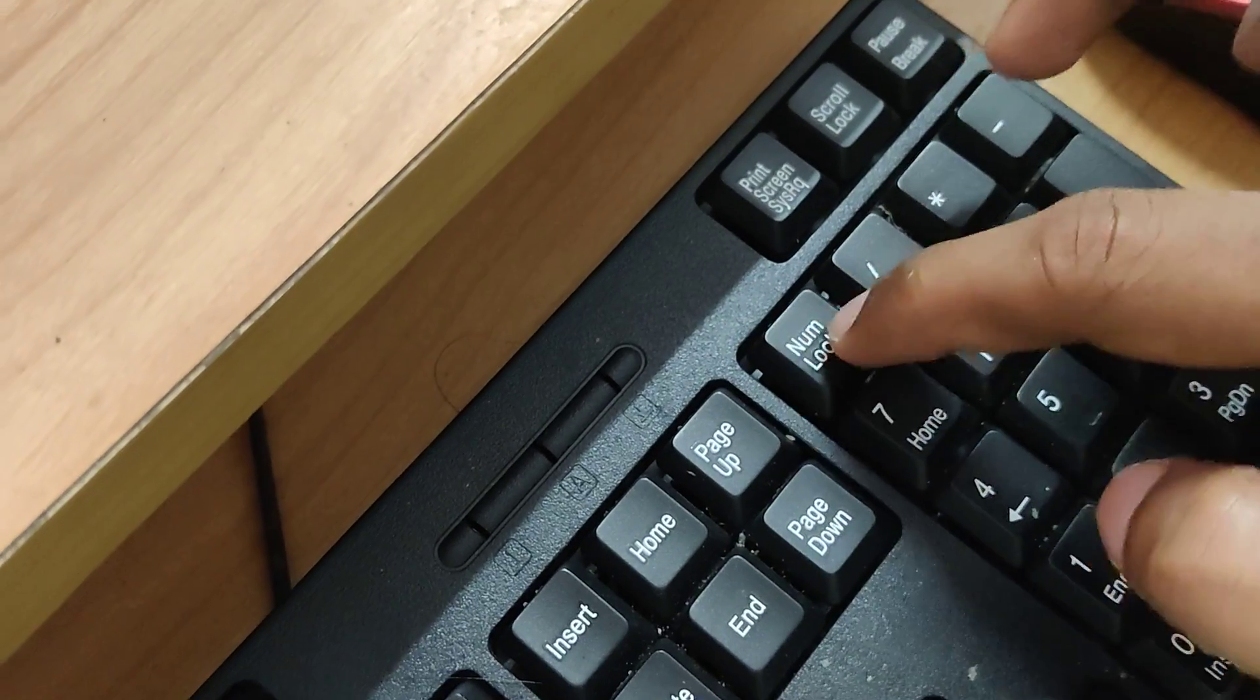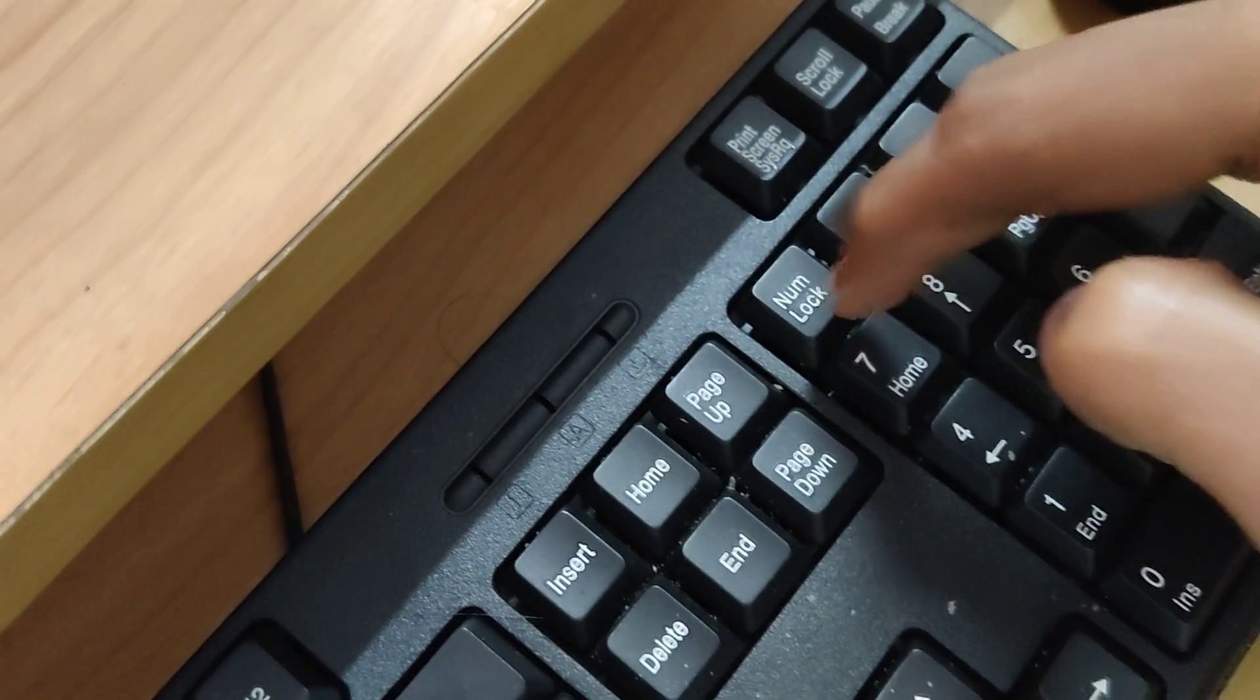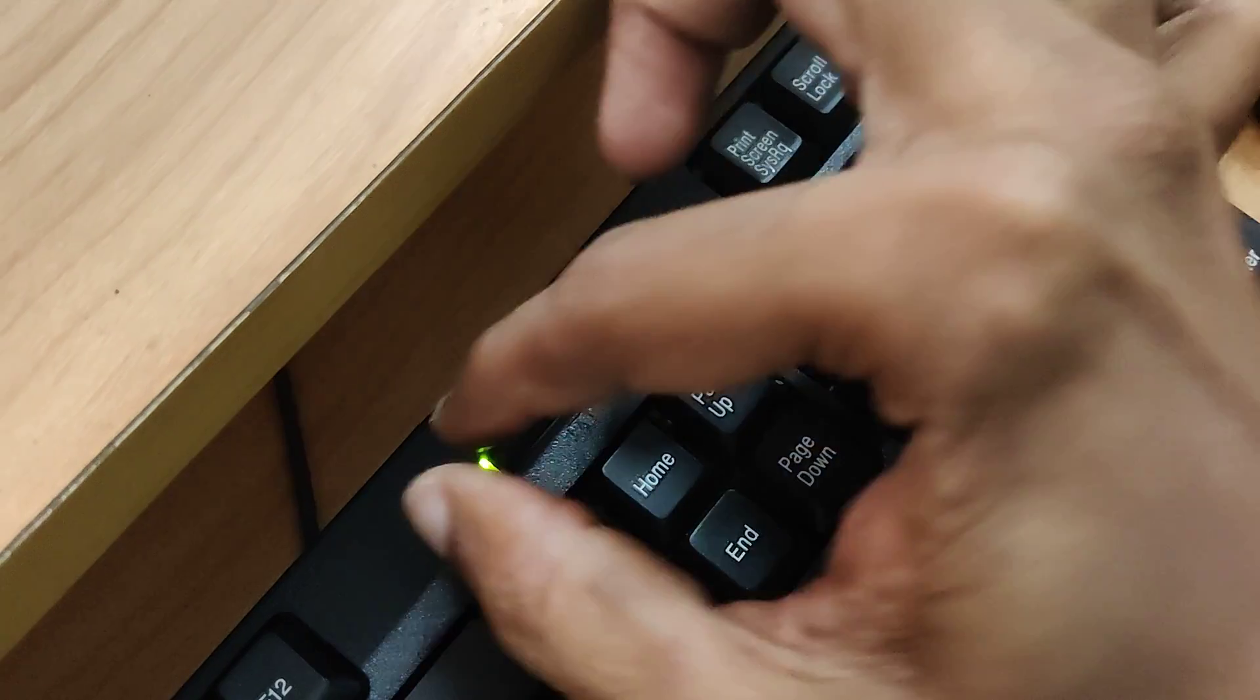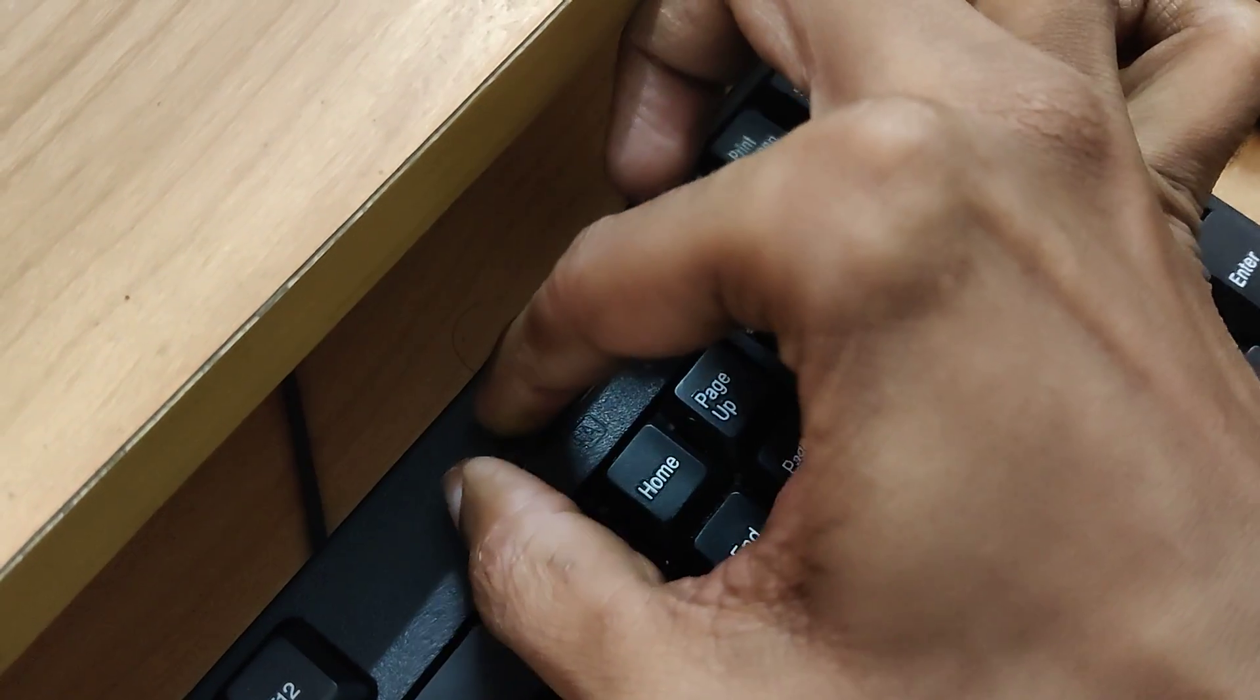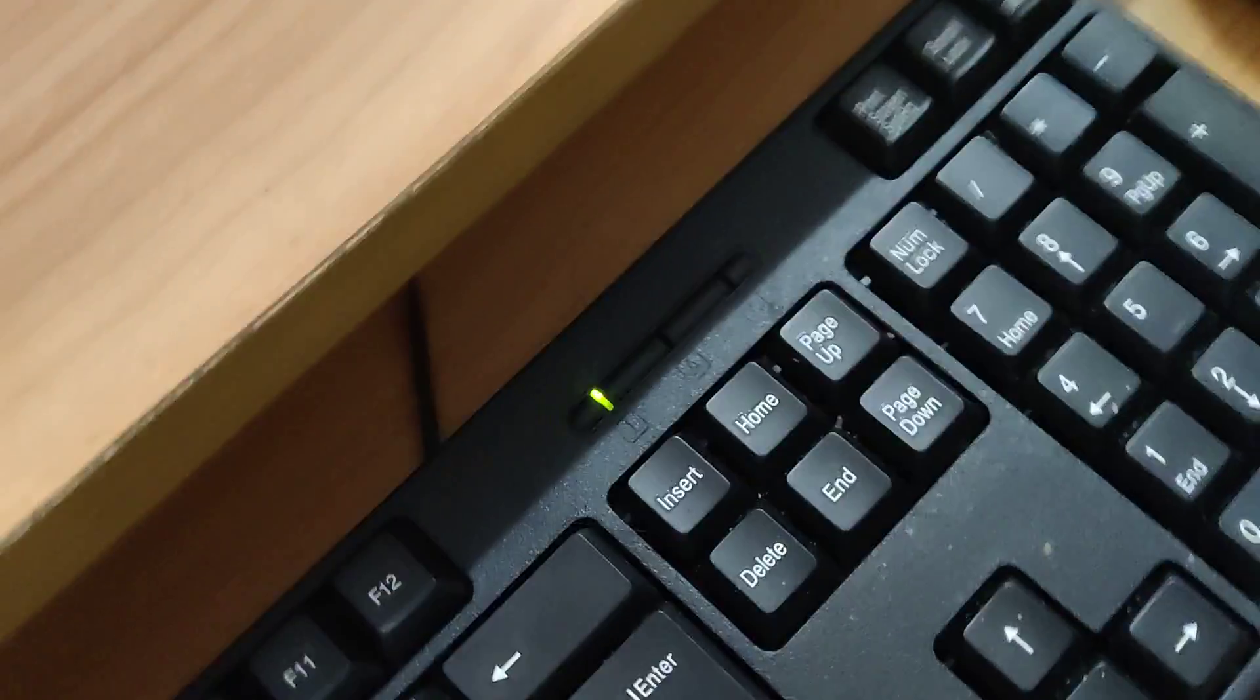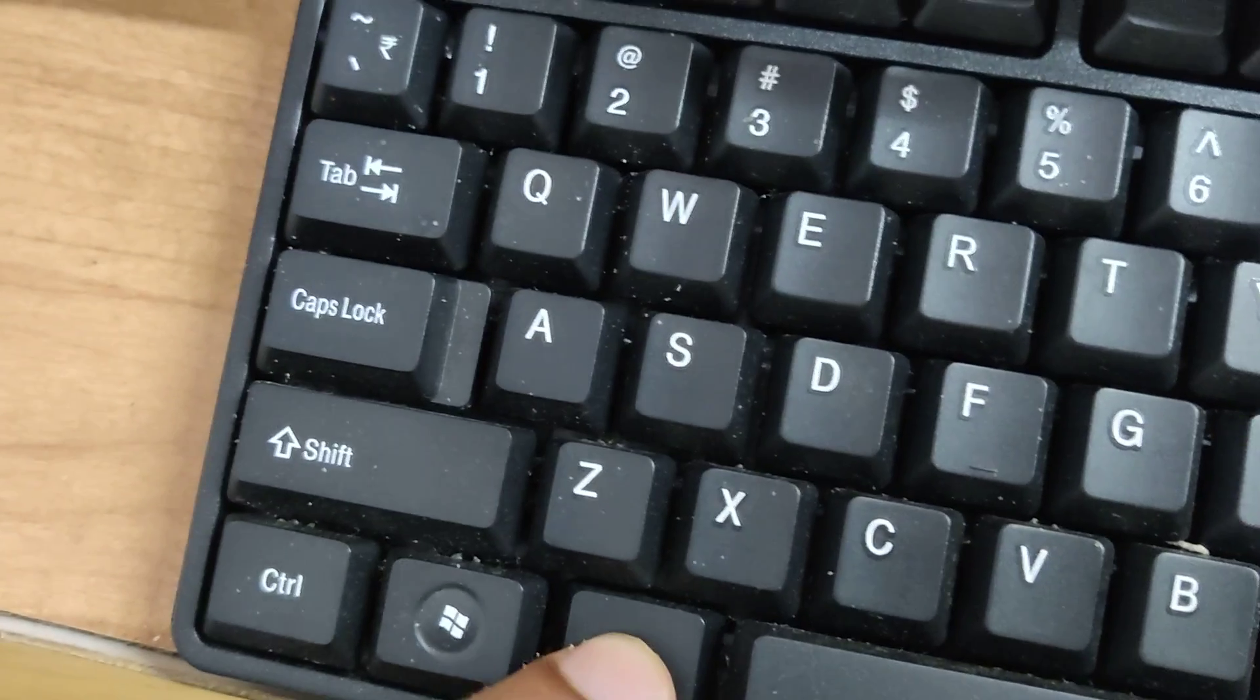After that you can go to your keyboard and you can see this is the number lock key. So you must press this number lock key. Now we have enabled the number lock.